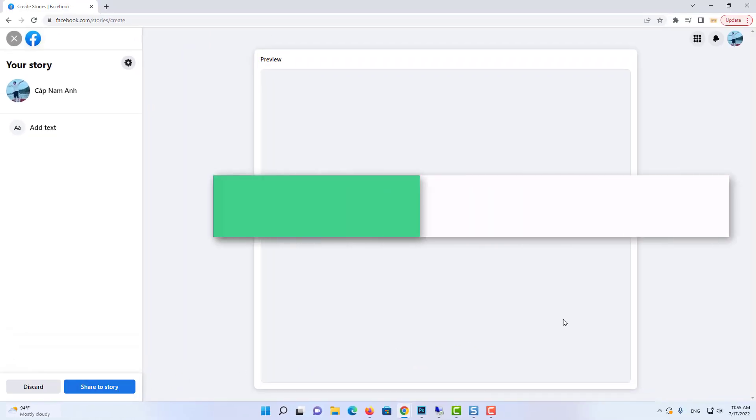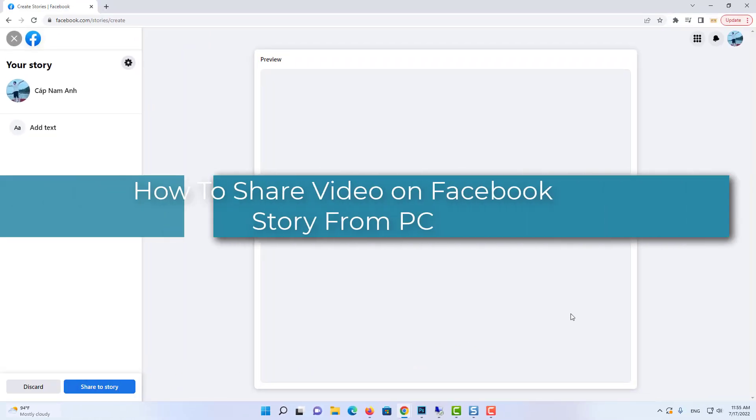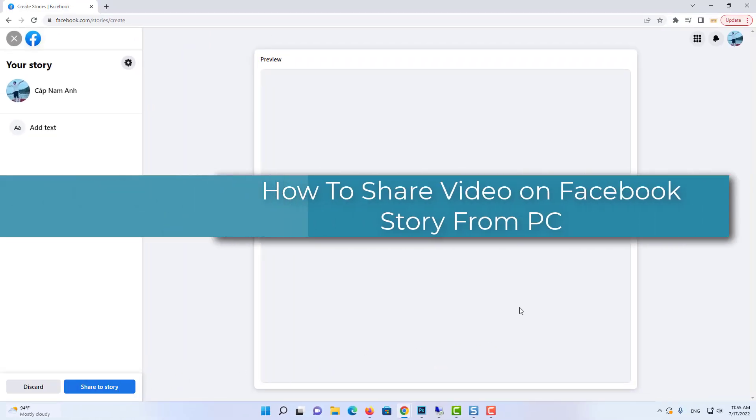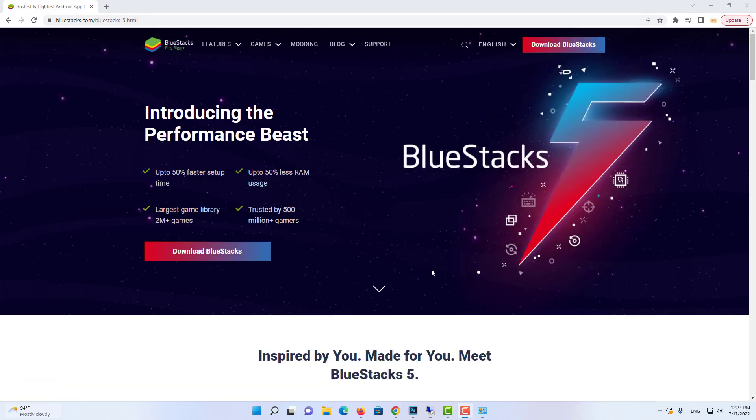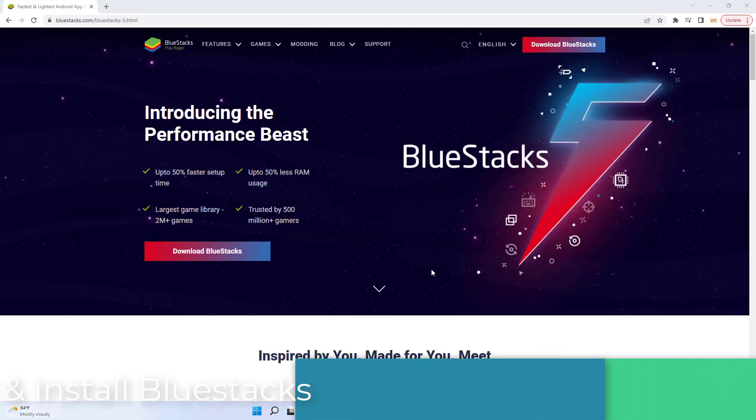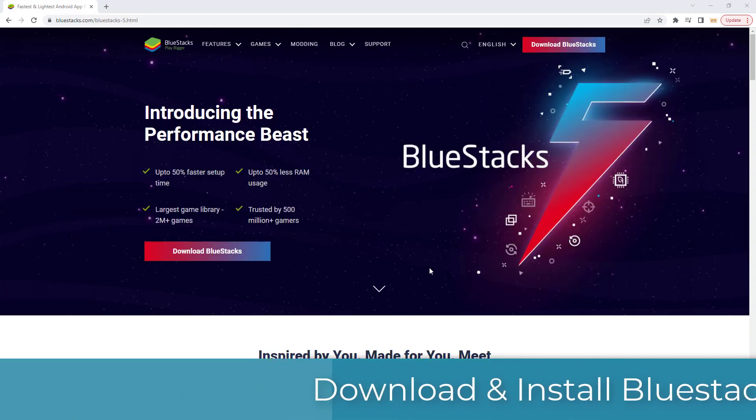If you want to upload video story from your PC, you need an emulator. First, download and install Bluestacks on your PC.